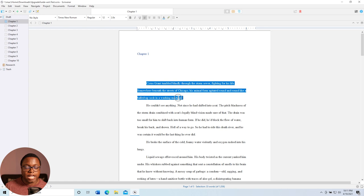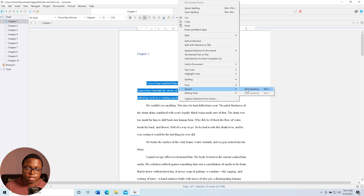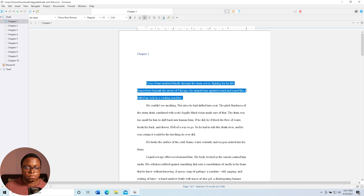Cyrus Grant tumbled blindly through the storm sewer, fighting for his life. Somewhere beneath the streets of Chicago, his animal form agitated round and round like a balled up sock in a washing machine.